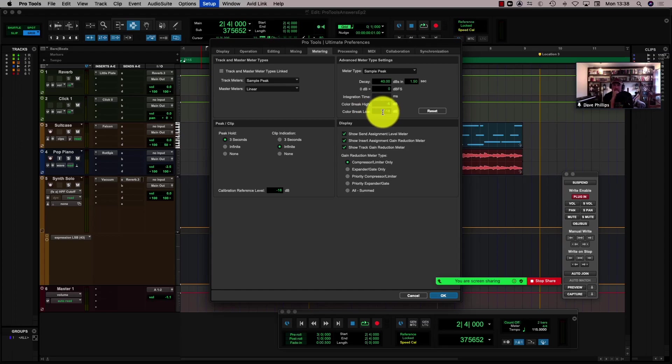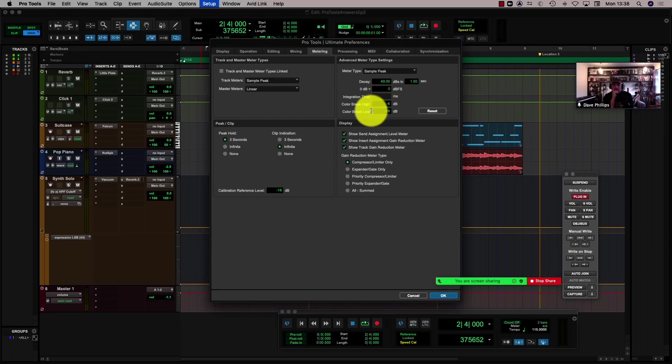So I can set that so I have a visual reference — it actually changes color where I want the signal to be. And usually I will record at around minus 18, because if I'm recording at 24-bit or 32-bit float, that gives me enough headroom.